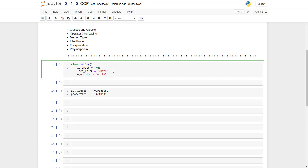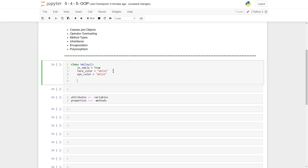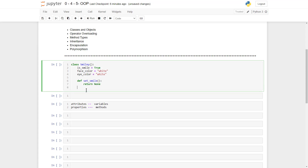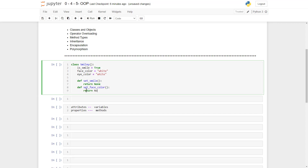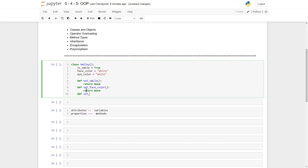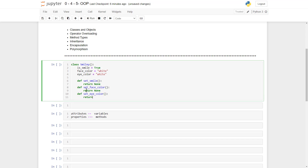This class could have several properties or methods — like, for example, the set_smile method. We define 'def set_smile', returning none for now. We could also define set_faceColor, returning none, and set_eyeColor, returning none. And there we go — we have our Smiley class.